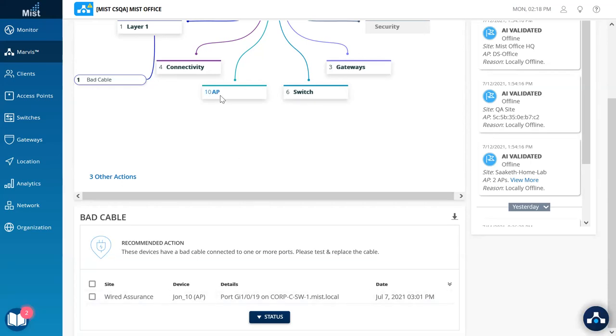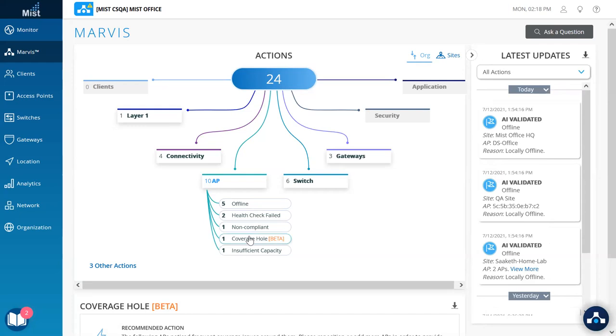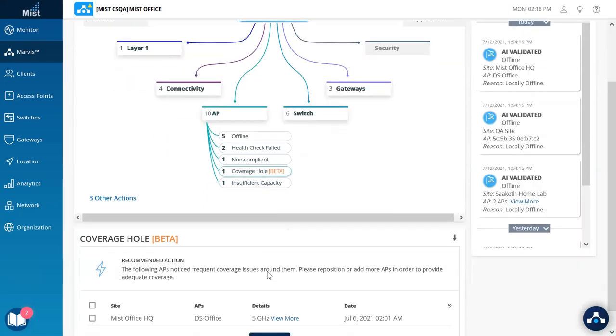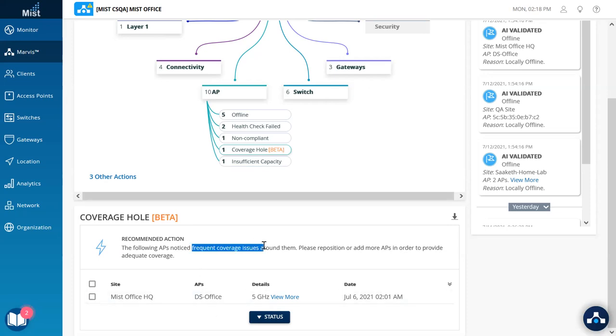Moving ahead, two net new actions under the AP section is coverage hole and insufficient capacity. Let's look at coverage hole first. What we see here is indications of frequent coverage issues around this AP, which highly likely is seen if the AP has been positioned correctly or if more APs are needed.